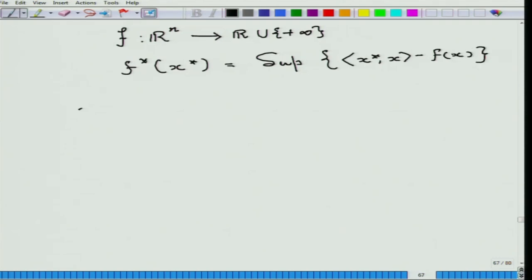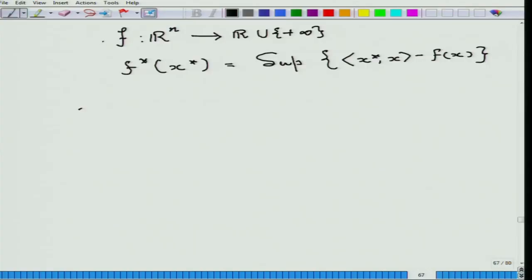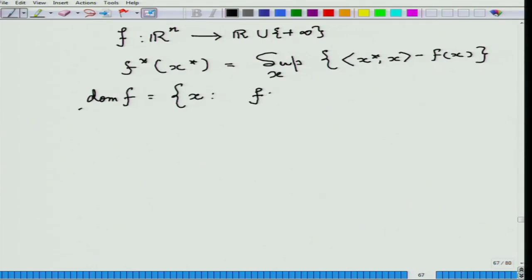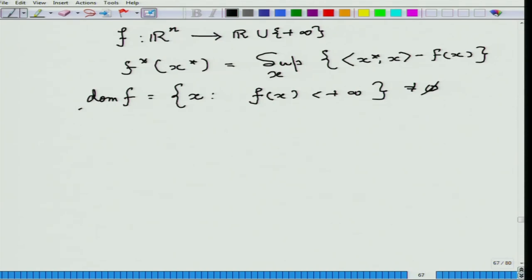Observe this function would never take the value minus infinity. The reason is that since the function is proper, the effective domain of f — which consists of all x such that f(x) is finite — is non-empty. So there exists at least one point where f(x) is finite, and the supremum would be that finite value. If f(x) is infinity at some x, that term contributes minus infinity and does not affect the supremum. So you only have to bother about the effective domain.